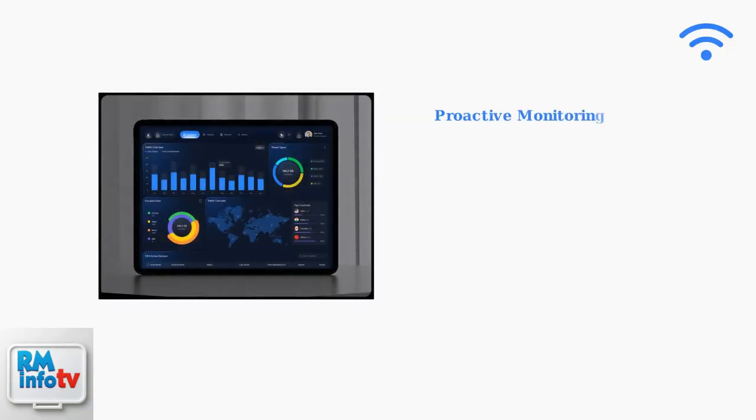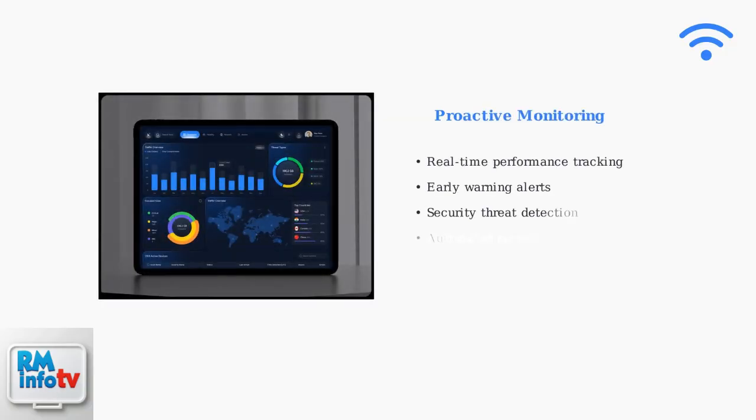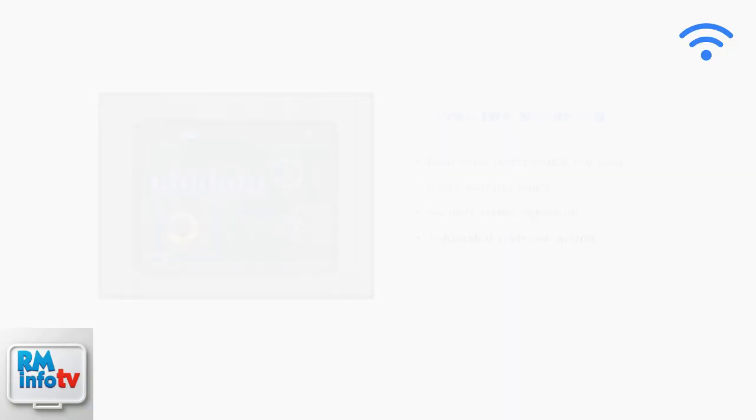Proactive network monitoring is becoming essential for preventing connection issues. Modern monitoring systems provide real-time visibility into network performance and security threats.